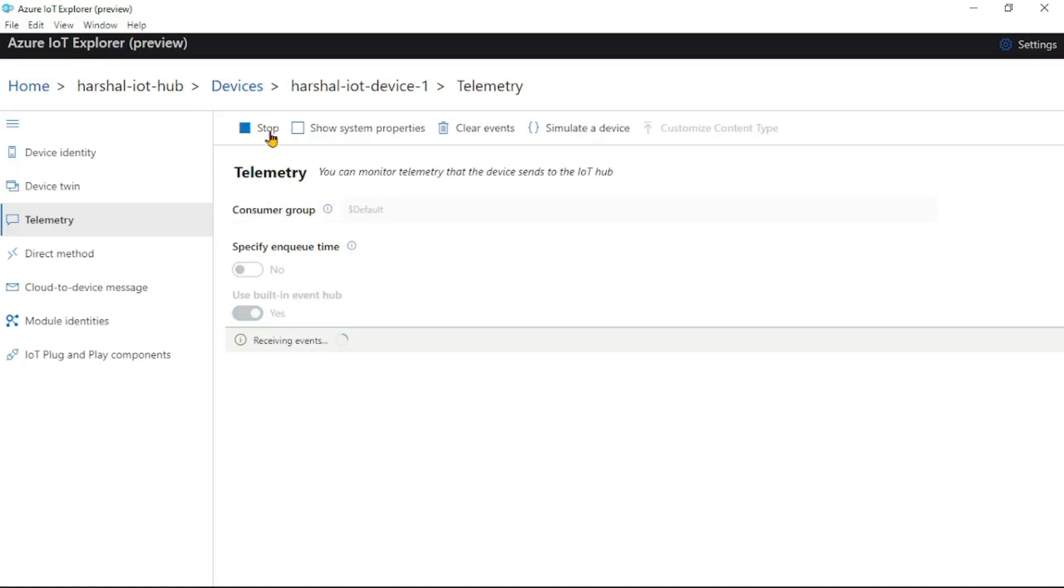We clicked on Start, so basically we are viewing the messages which are sent to this IoT Hub and to the built-in endpoint, which is this default Event Hub.